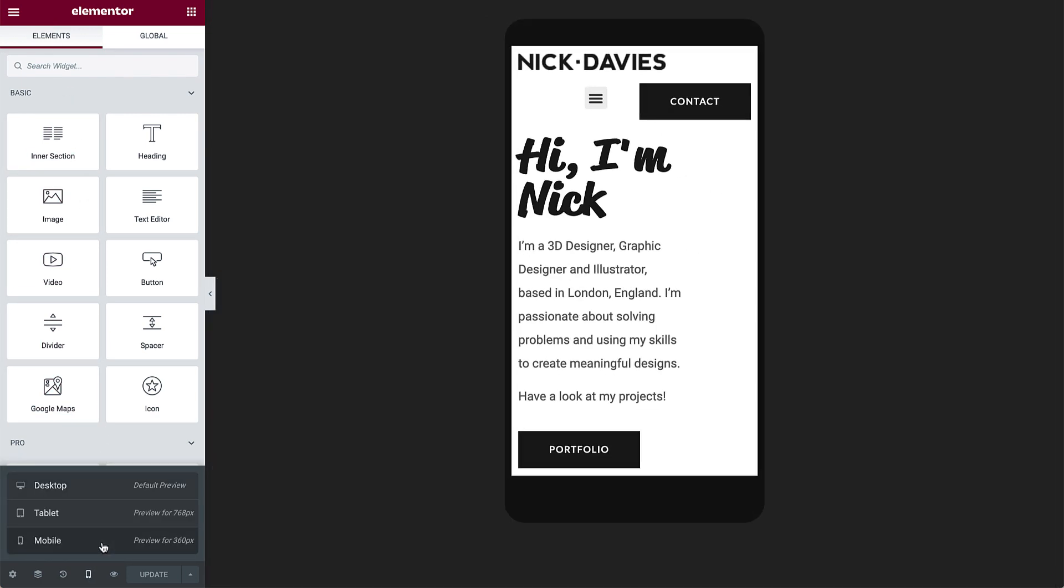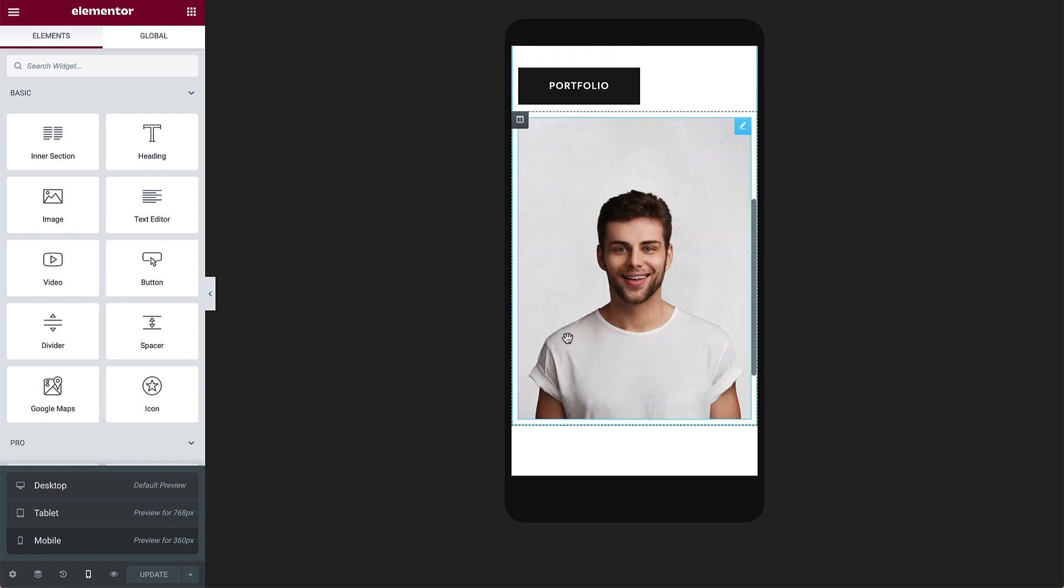As you can see, the Elementor editor has already created a fully responsive design for us, so all we need to do is make some minor modifications to the layout. The two columns we had on desktop are now stacked, and I'd like the visitors to see the slideshow first.